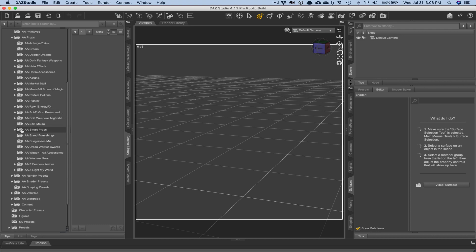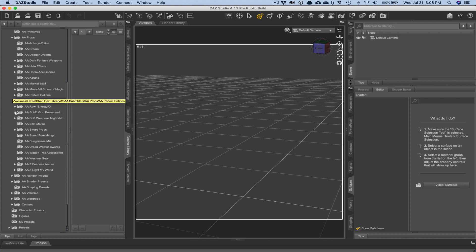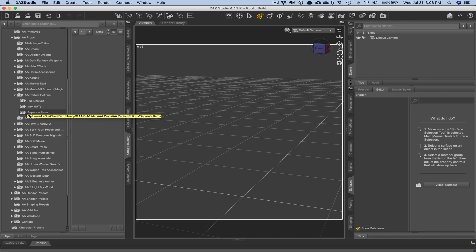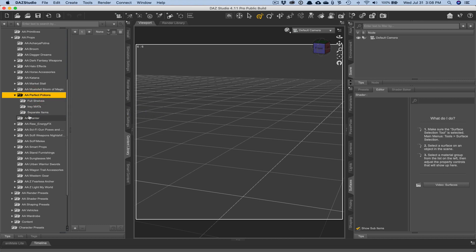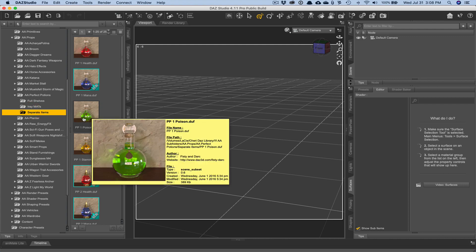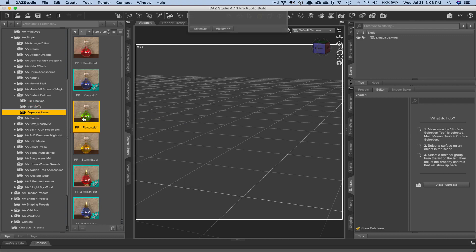And this is so that I can find things a lot faster than I would normally in the smart content tab. So I'm going to go into separate items and I'm going to click on a poison bottle.